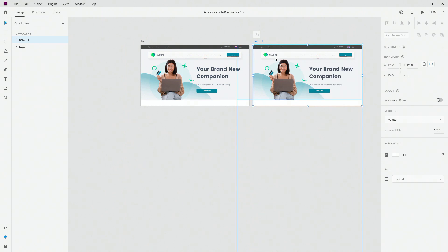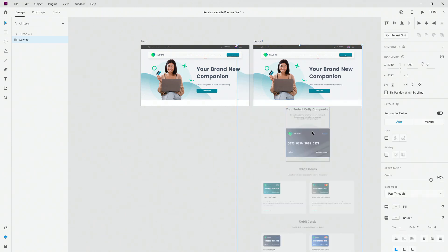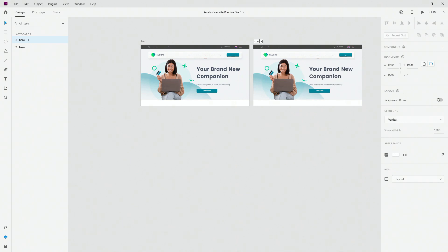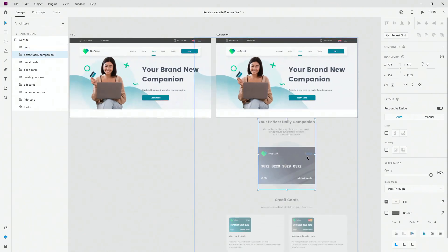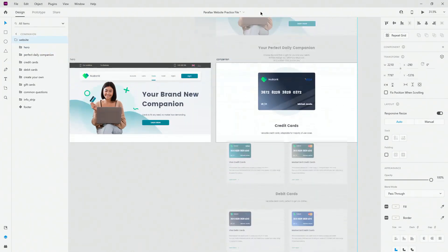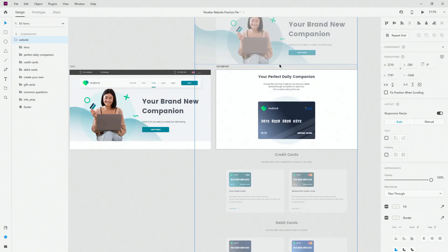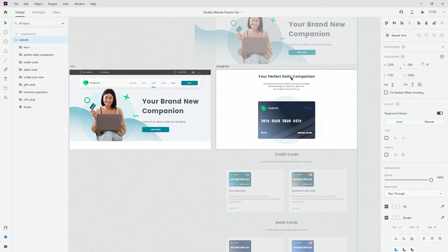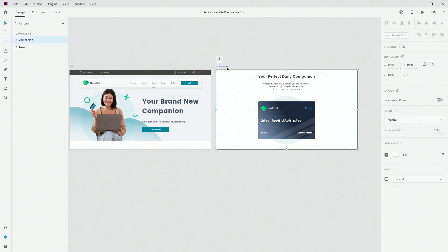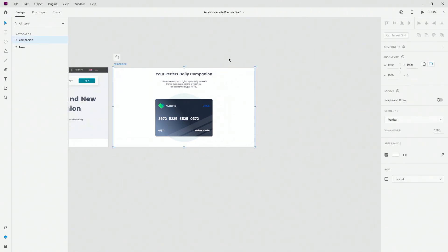Ctrl+D to duplicate it. You can see the companion section is next, so let's call it the first section, second section — the naming doesn't really matter. I'm going to select my entire website, position it roughly here, then take the companion section and adjust it. Before going further, I want to create all of these sections first and then create the parallax effect itself.